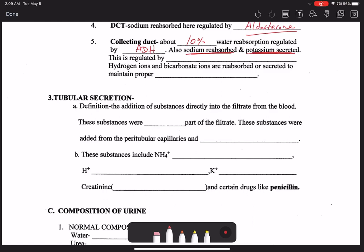Hydrogen ions and bicarbonate ions are reabsorbed or secreted in the collecting ducts to maintain proper pH. We manage how much protons or bicarbonate we want to reabsorb or get rid of to balance pH. Remember, one of the most essential functions of the kidneys — other than filtration and regulating blood osmolality — is regulating blood pH, and this is how it's done at the level of the collecting duct.